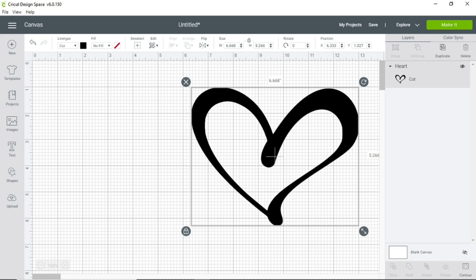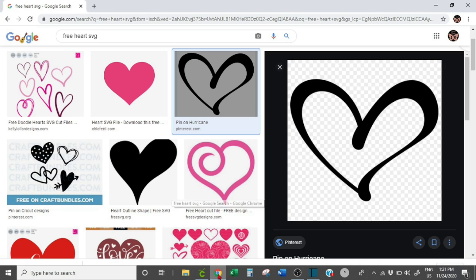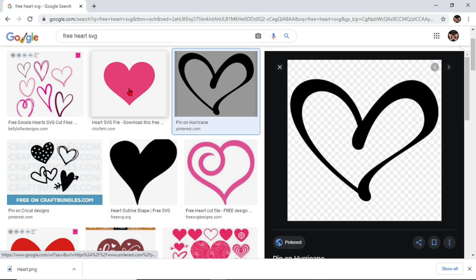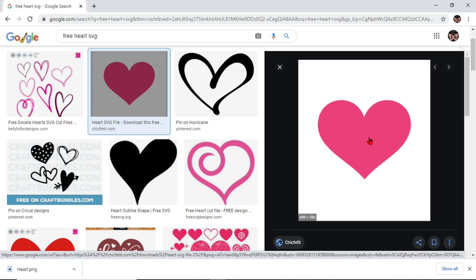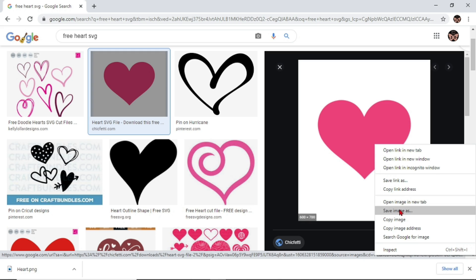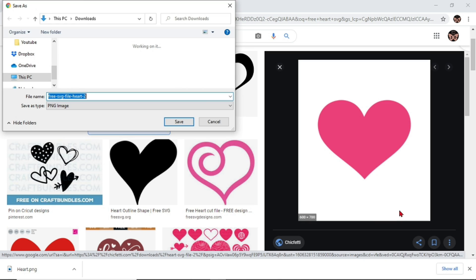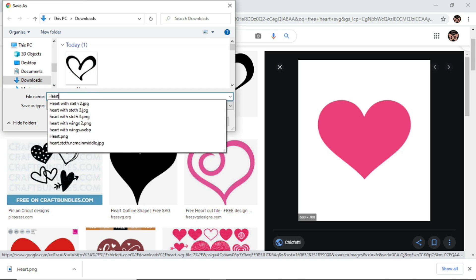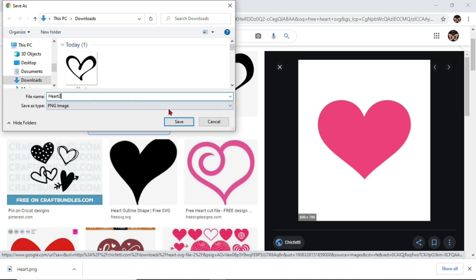Let's go back to Google and try this pink heart. Here's this pink heart — we're going to do the same thing: click on it, select it, right-click, Save image as. Again, remember where you're saving it. Mine will go into Downloads and I'm just going to save it as 'heart 2.' Click Save.